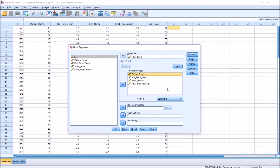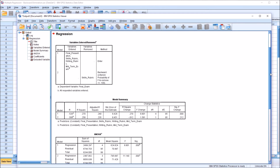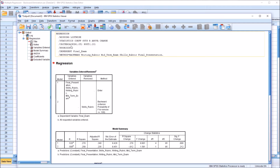So what you have at the end of the process — the remaining variables — they will all have a probability value less than 0.1. Let's take a look at the output. I'll click OK and move up to look at the syntax. We can see criteria: probability in 0.05, and probability out 0.10. Probability in is for forward selection, and probability out — or probability to remove — is for backward elimination. By default, for backward elimination it's 0.10.